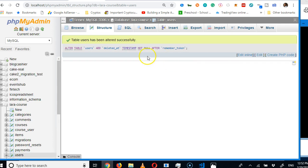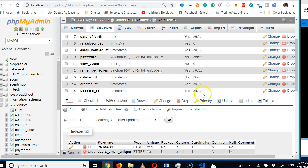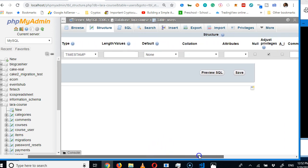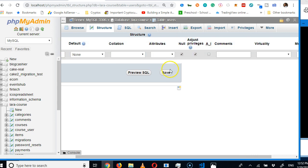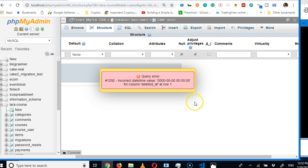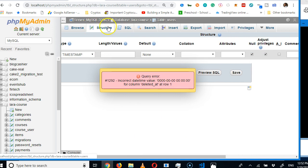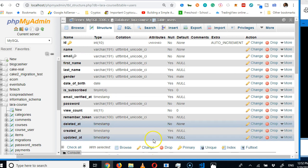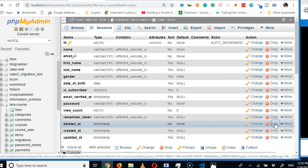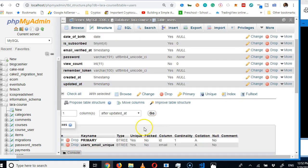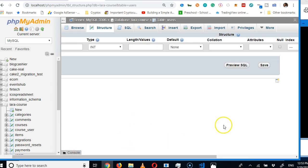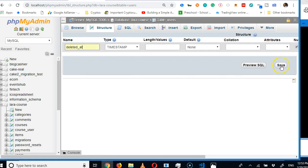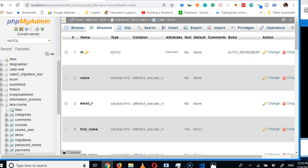In phpMyAdmin, go to the users table structure. We'll add a 'deleted_at' column of type timestamp, with null allowed, placed below the remember_token column. Click Save.